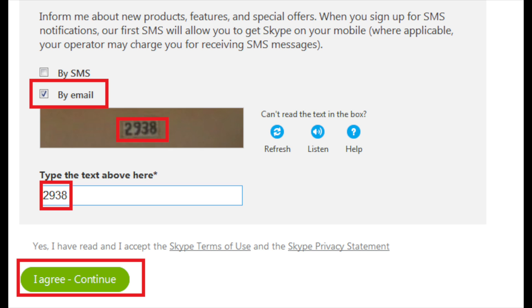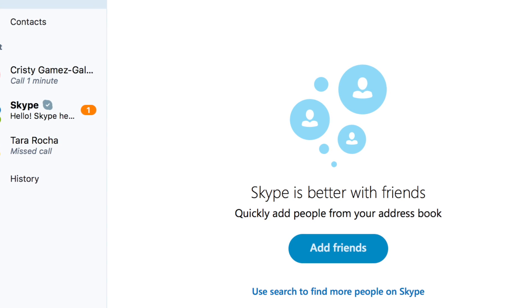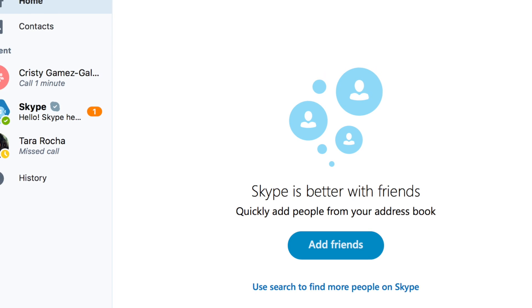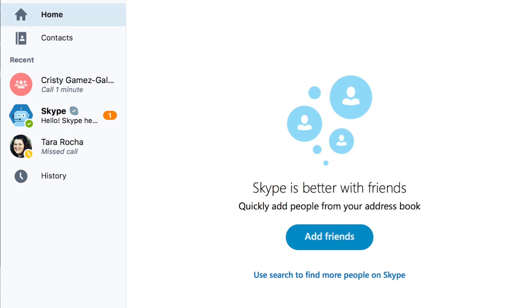Once your account has been verified, you will see a notification on your screen and then you'll be prompted to link your computer's contacts to your Skype account.